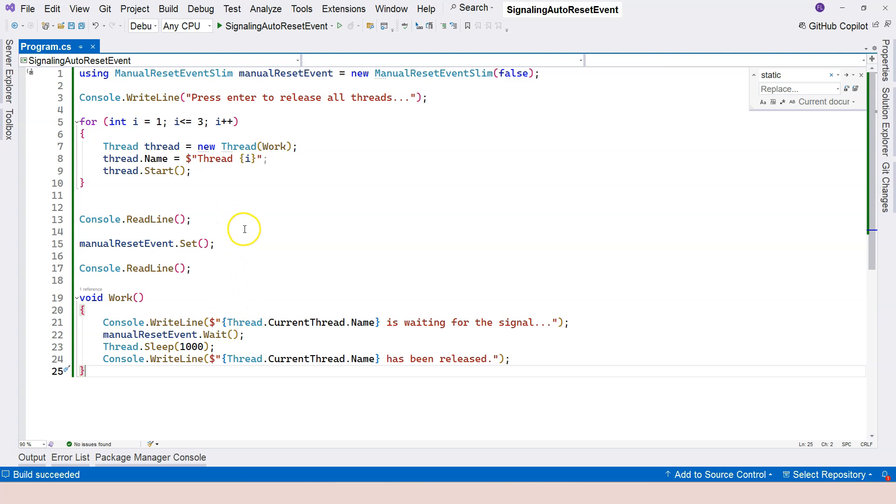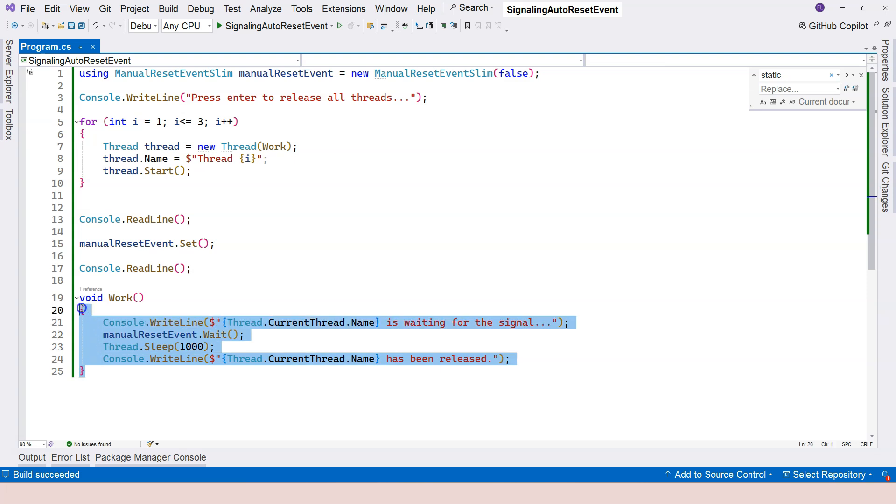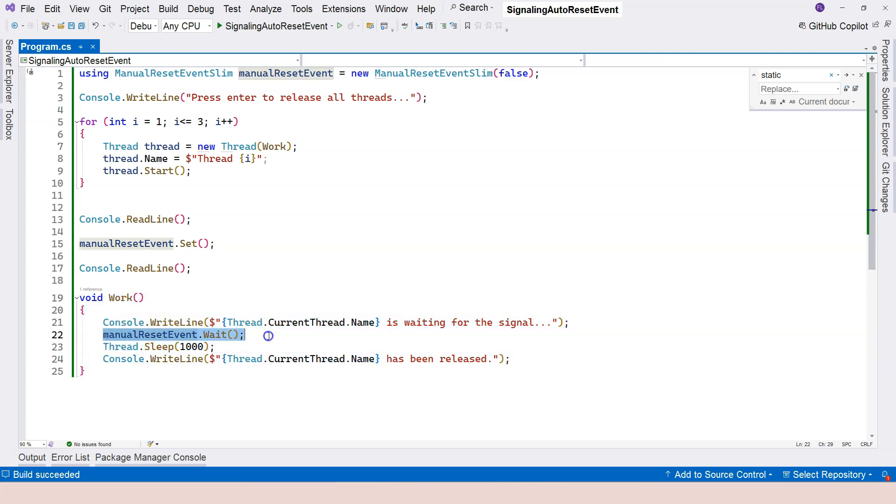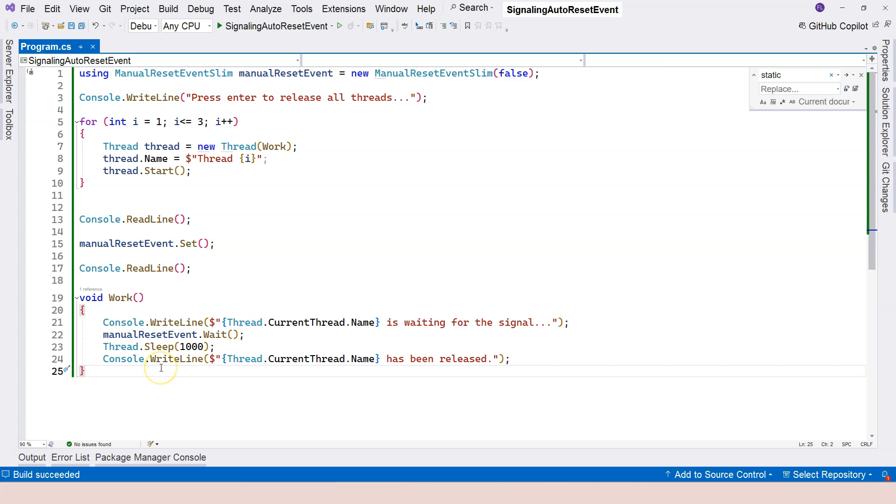Here, because the reset has to be called manually, therefore, all of the threads has an opportunity to enter, to pass this wait line. So this is how it works.